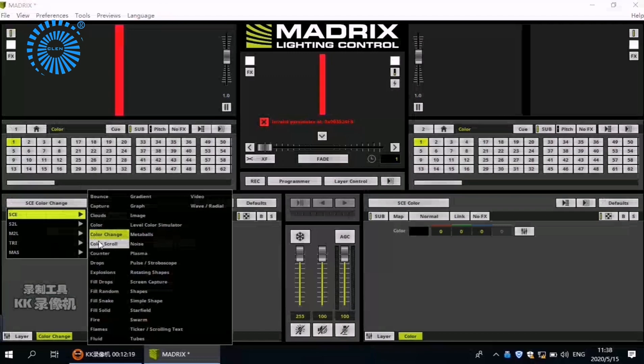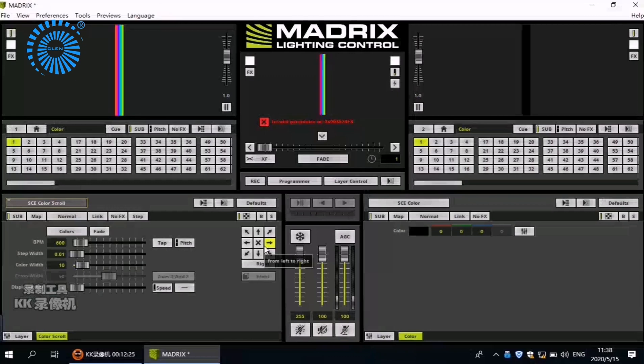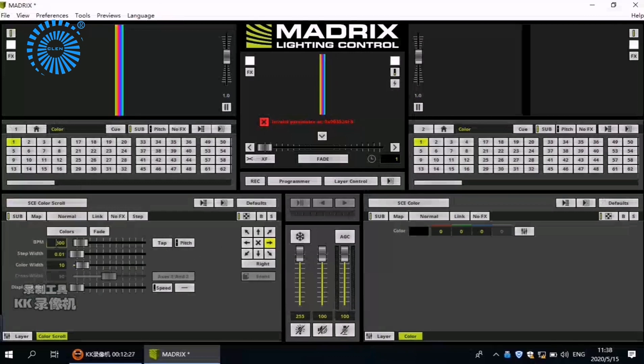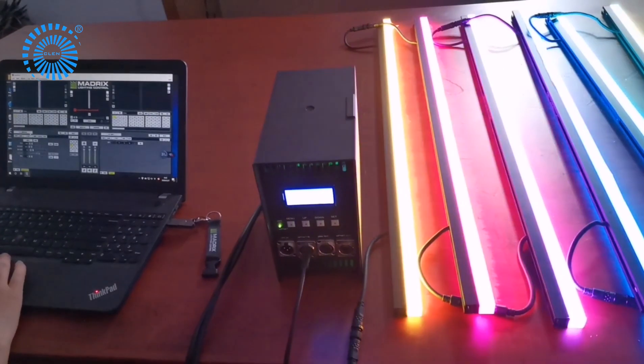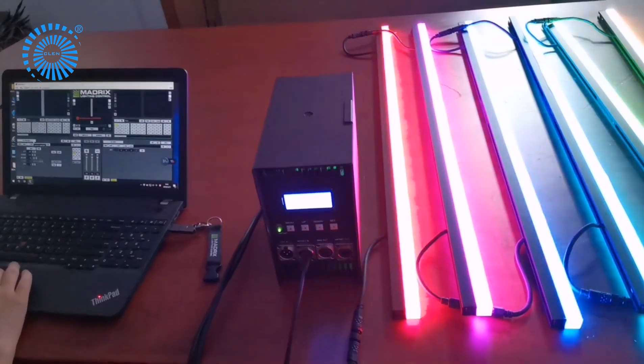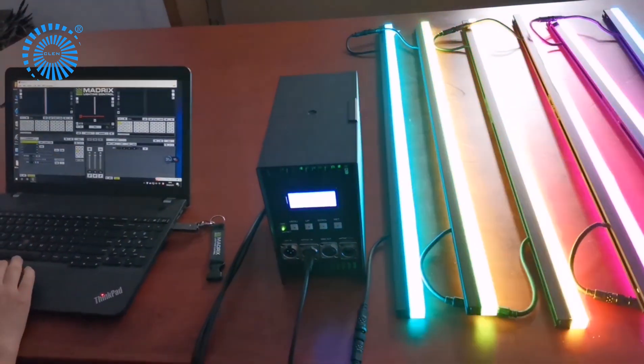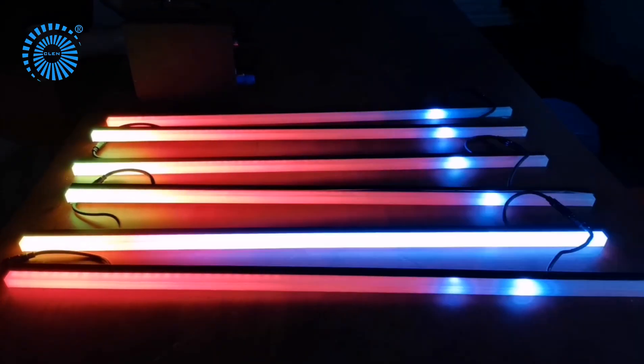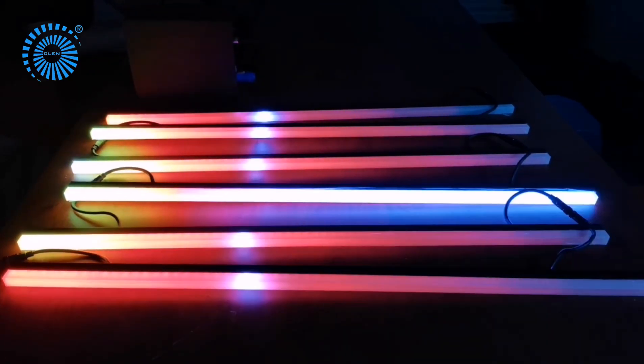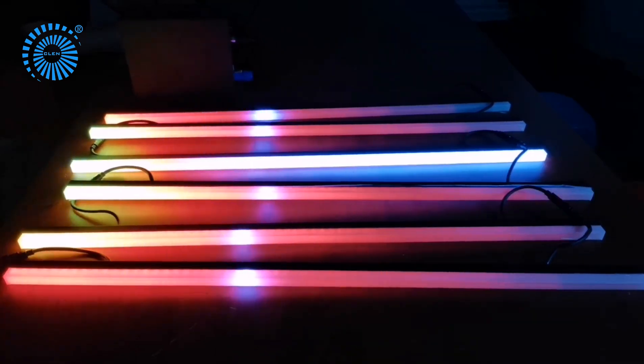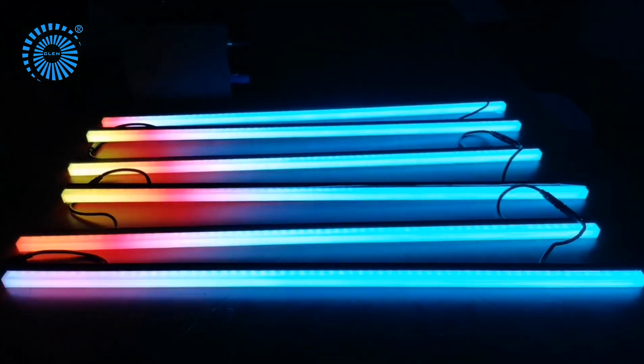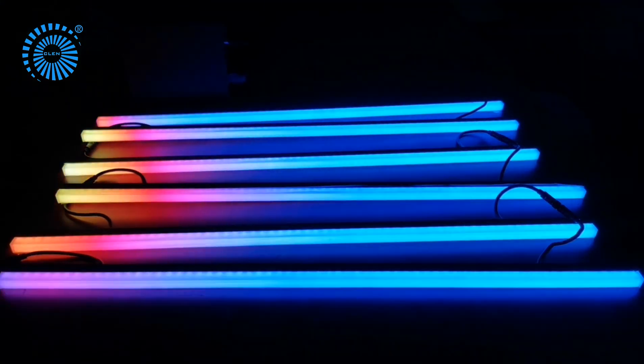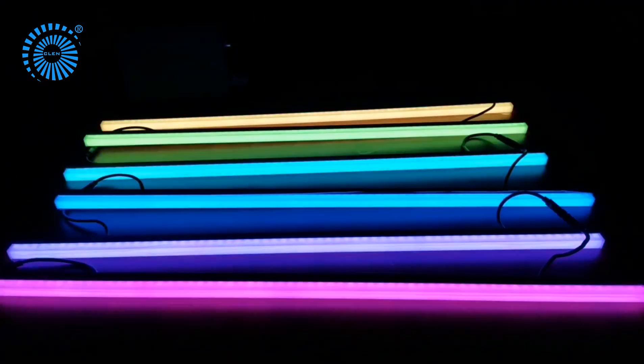Now let's test the LED bar with the built-in effect. You can adjust the speed and the direction. Now let's see the lighting effect.